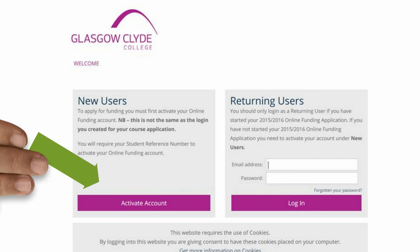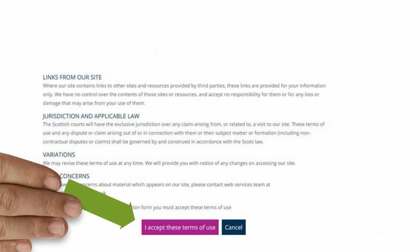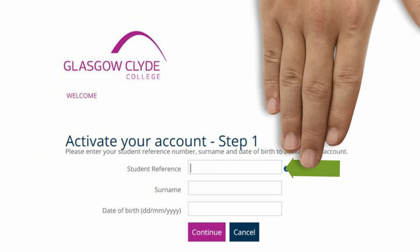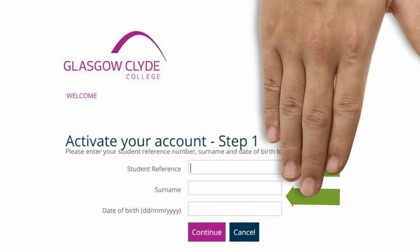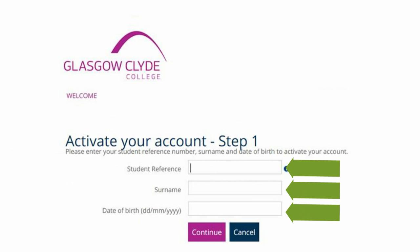Click on the Activate Account button. Read through and accept the terms and conditions. Enter your student reference number and then your surname. Finally, put in your date of birth as shown on the screen.